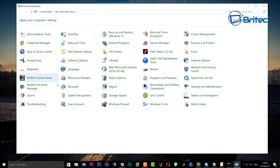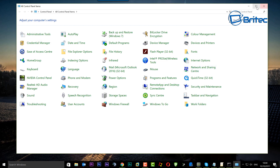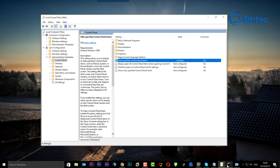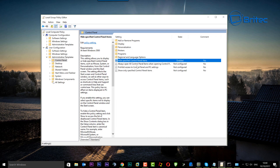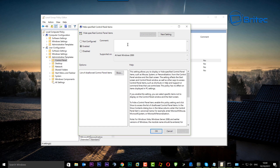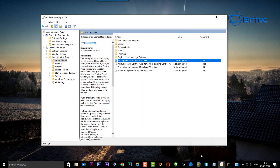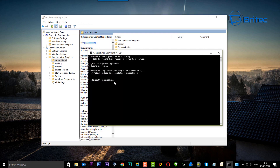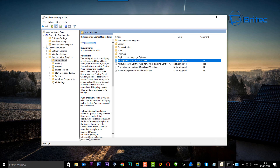There is also a shorter method if you only want to hide one item, which I'll cover in another video. To undo these changes, go back into the policy, set it to 'Not Configured,' click Apply and OK. Then come back to Command Prompt and type gpupdate to refresh the policy.